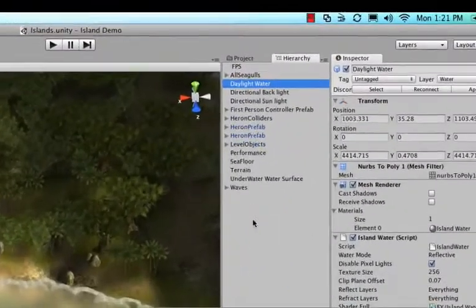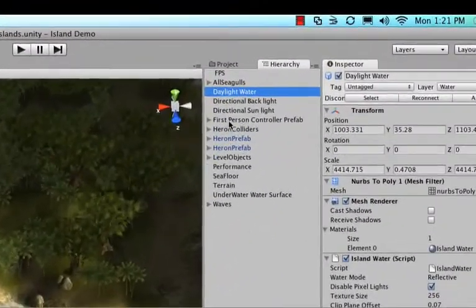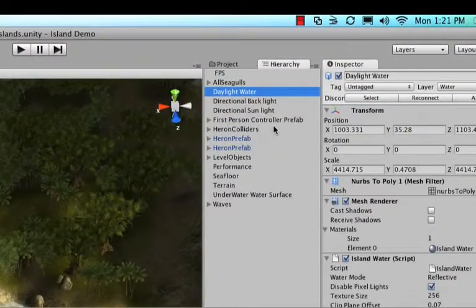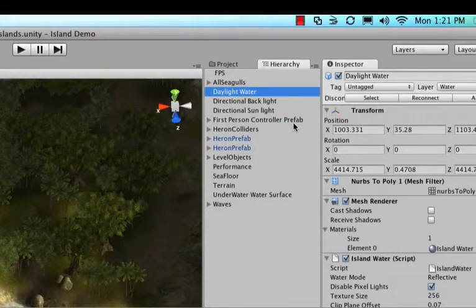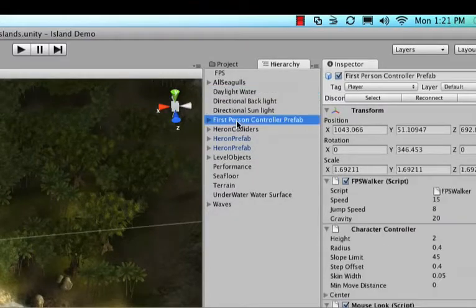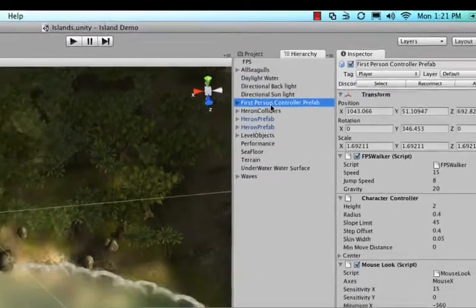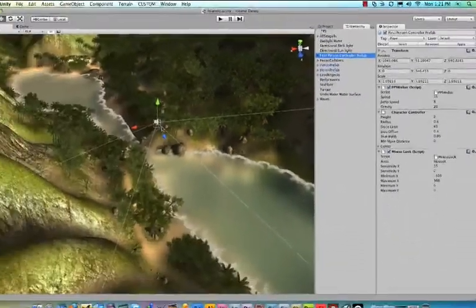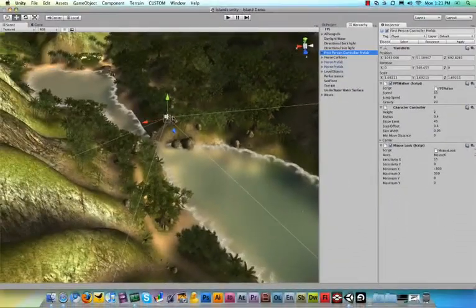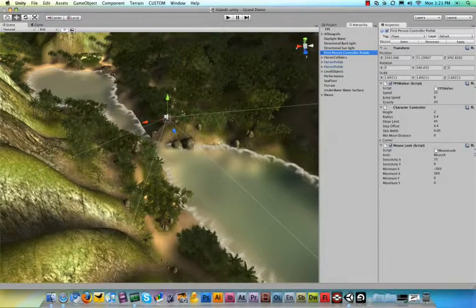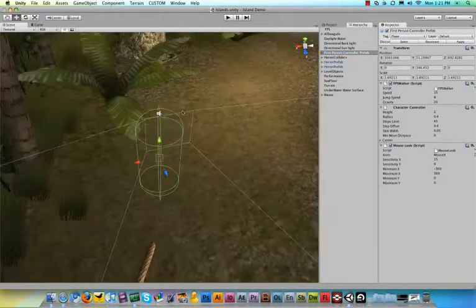And in the hierarchy panel, look for where it says first person controller prefab. Then click that, then hover your mouse over the scene view, over the 3D view, and then hit the F key.